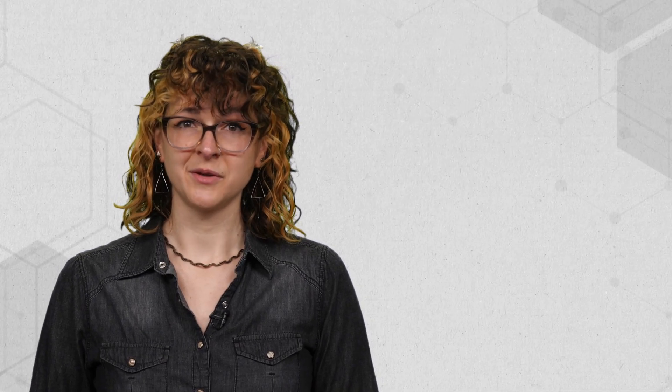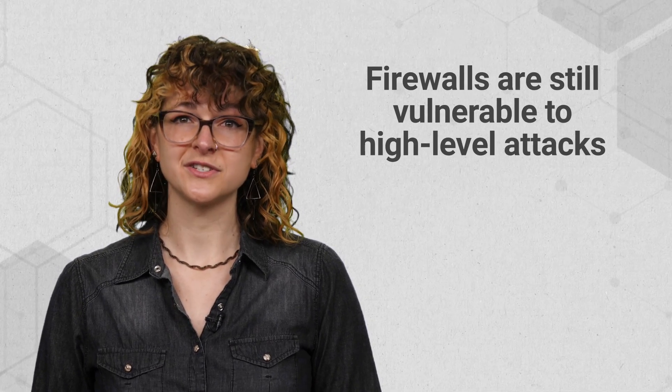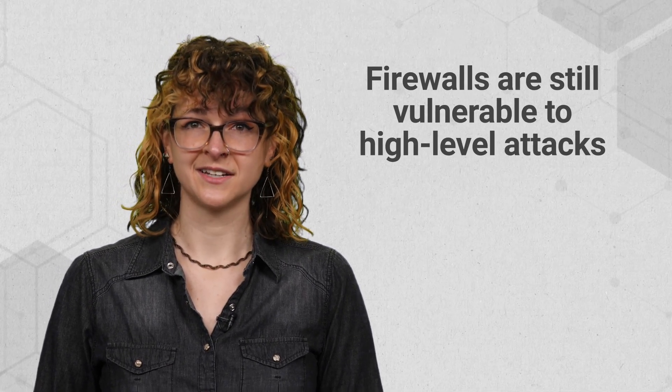Firewalls are usually paired with other security components, like intrusion detection systems and intrusion prevention systems, because firewalls are still vulnerable to high-level attacks.